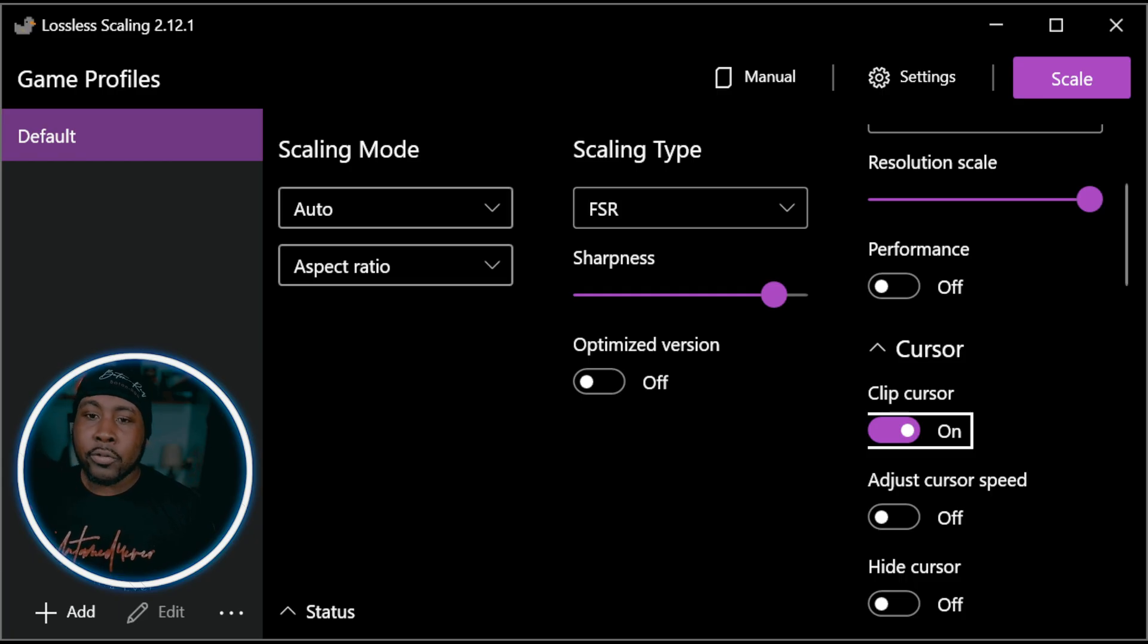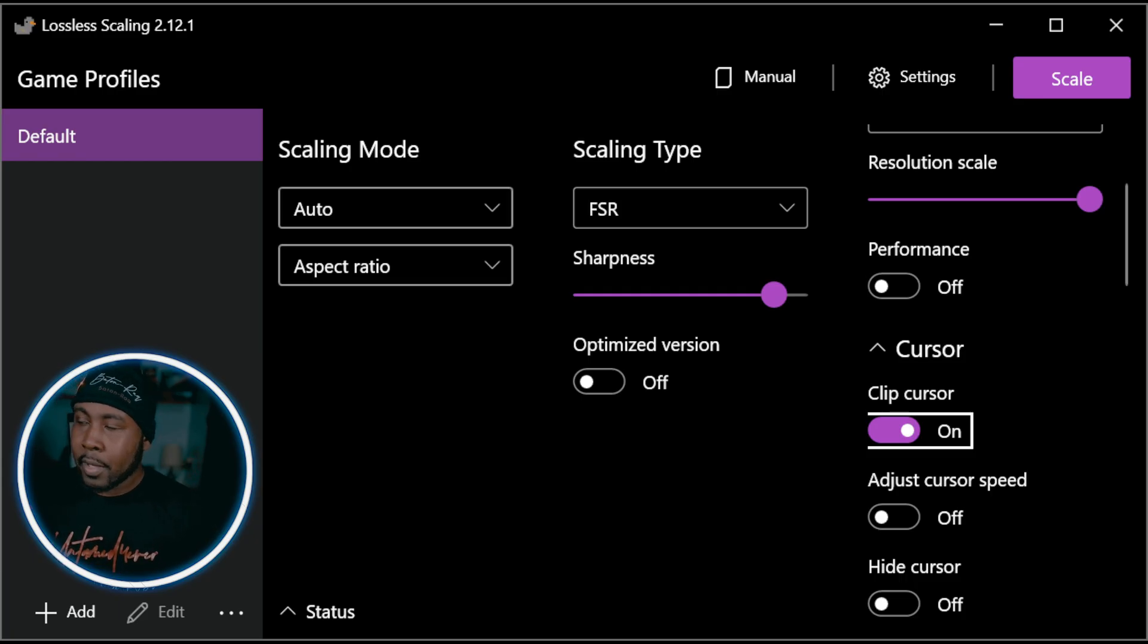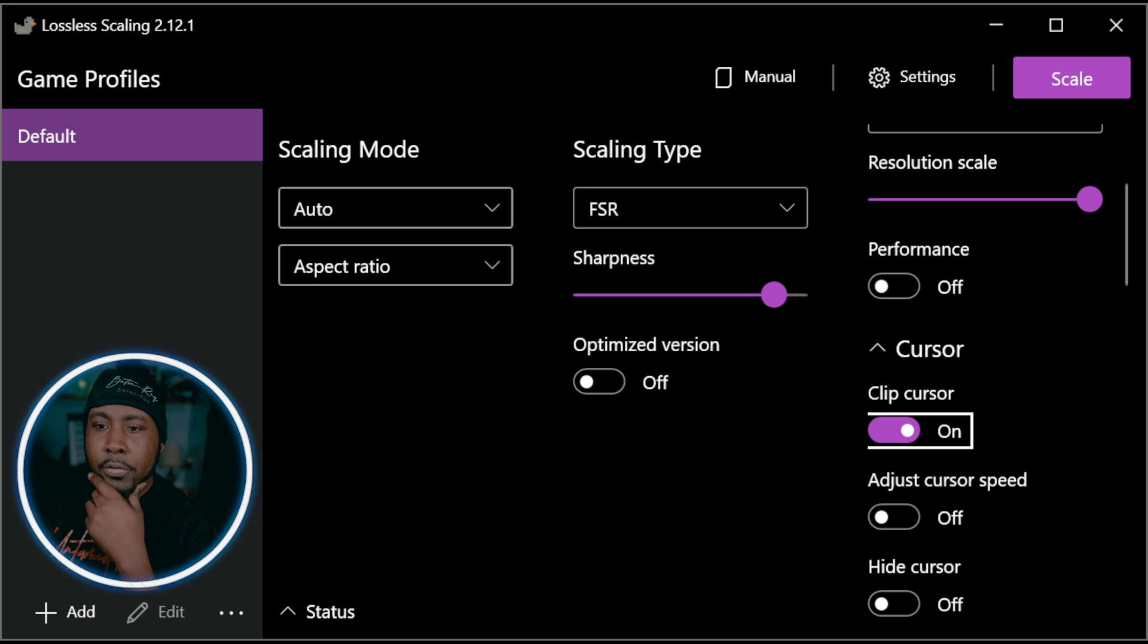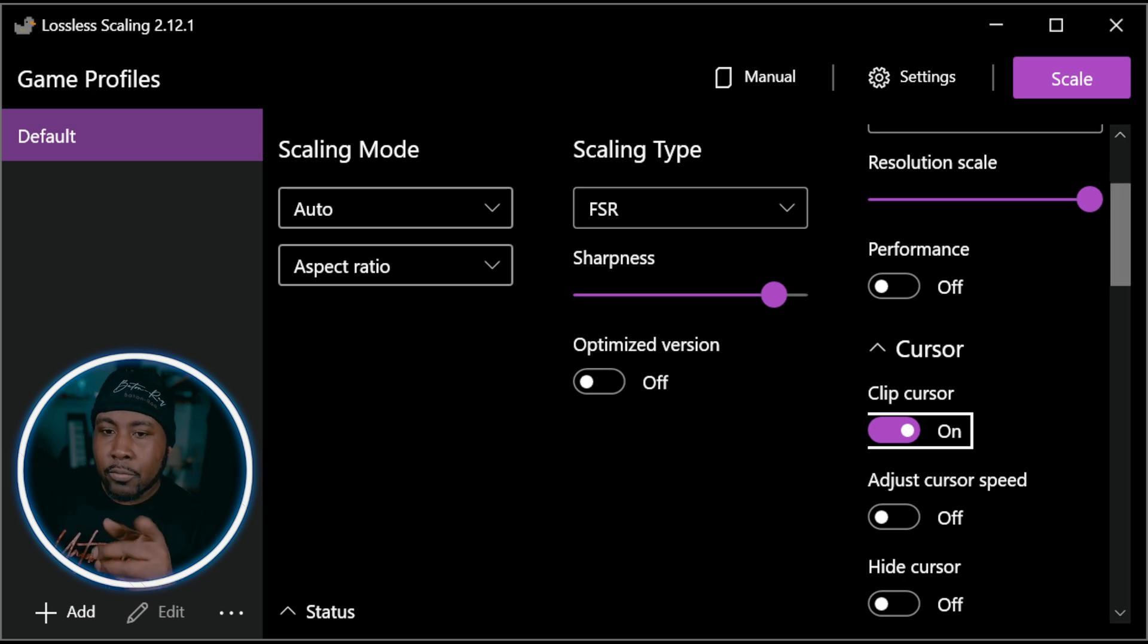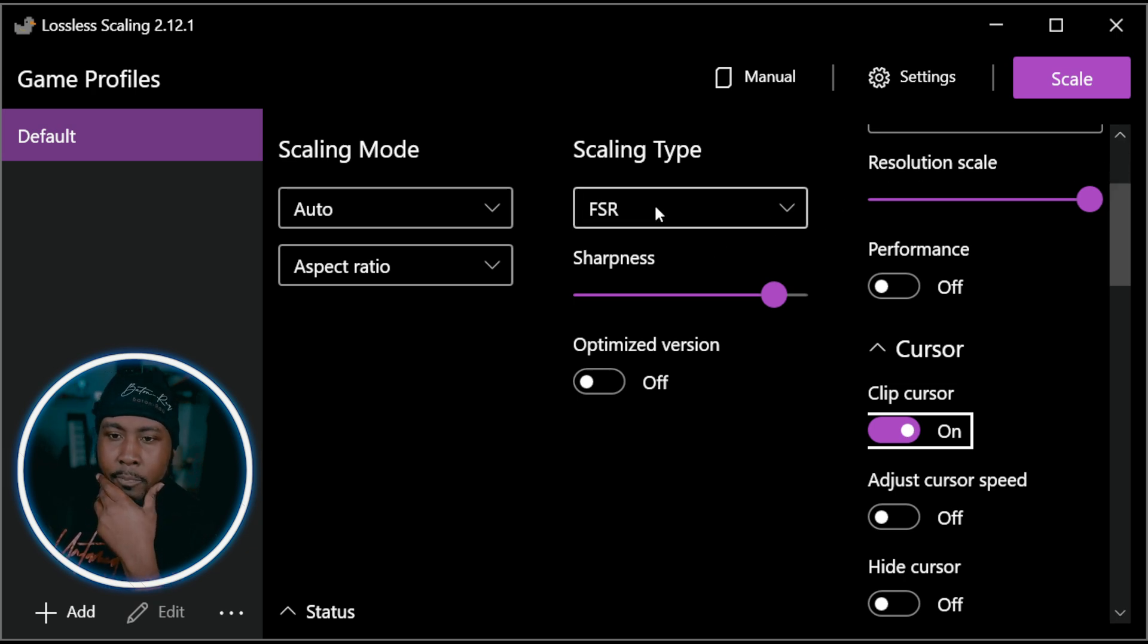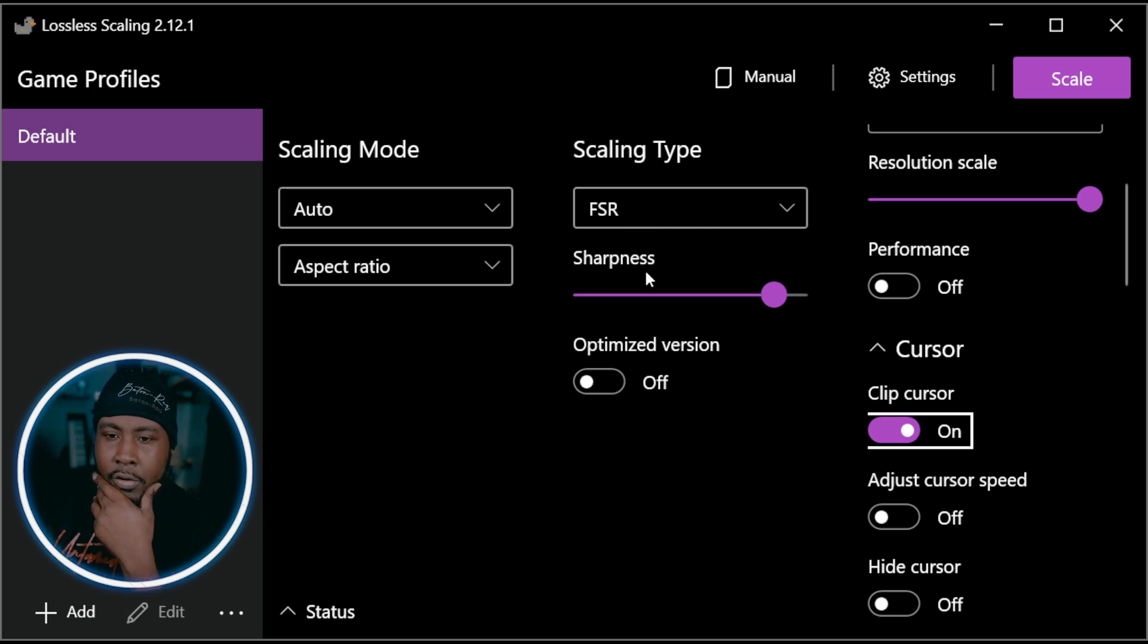Maybe somebody else already did a video on this but I don't know, I haven't seen it yet so I just want to do my due diligence and bring y'all this idea. Let's just get into it. Now we're on Lossless Scaling.